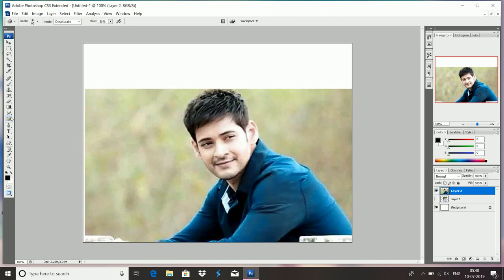So here are three tools: the dodge tool, the burn tool, and the sponge tool. The dark brightness is related to the dodge tool, the darkness is related to the burn tool, and the black and white photo conversion is done with the sponge tool. These tools and the images will be used to show you the photos of your face.